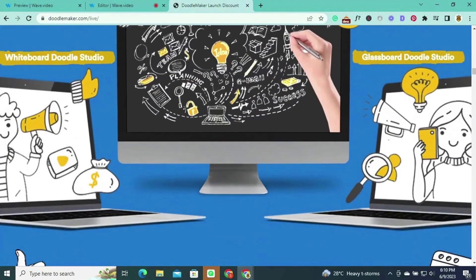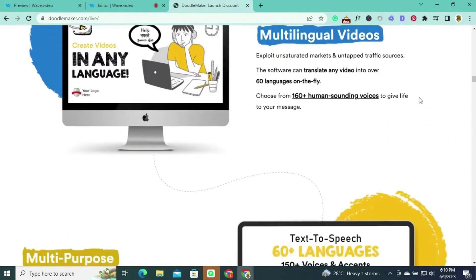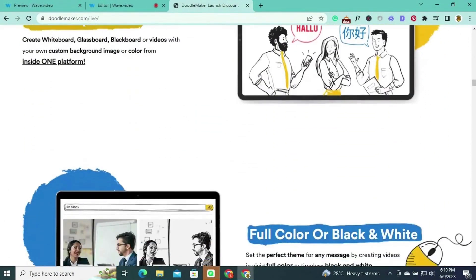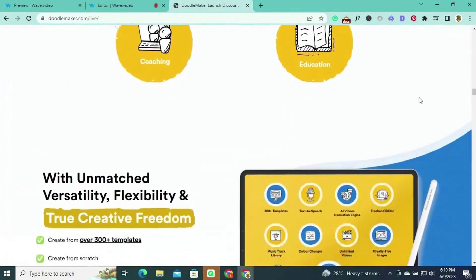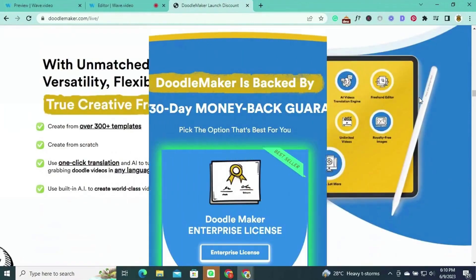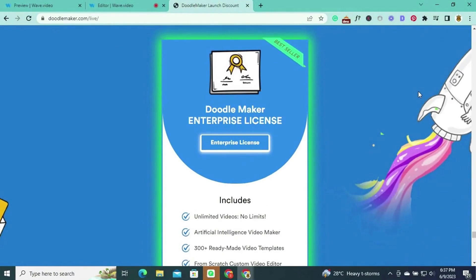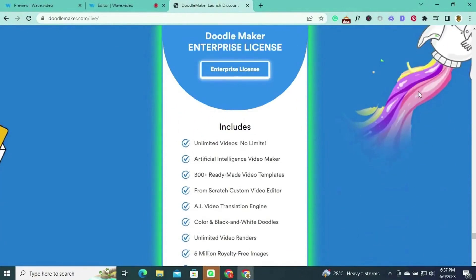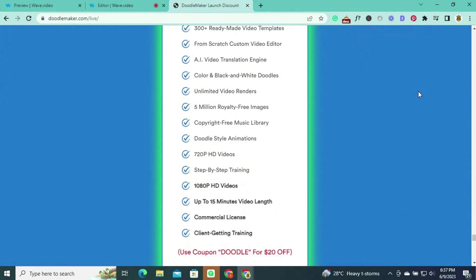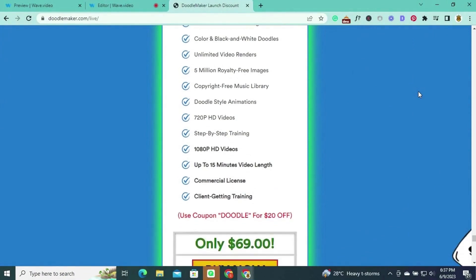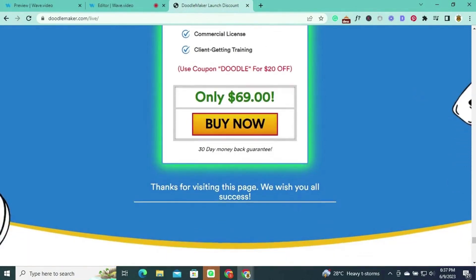Creating such videos used to be a time-consuming and technically challenging task. Doodle Maker changes that by offering a user-friendly interface and leveraging the power of artificial intelligence to simplify and accelerate the video creation process. Doodle Maker offers an impressive enterprise license priced at just $69, with unlimited videos, an AI video maker, 300-plus ready-made templates, a custom video editor, translation engine, doodles, and more — offering incredible value.